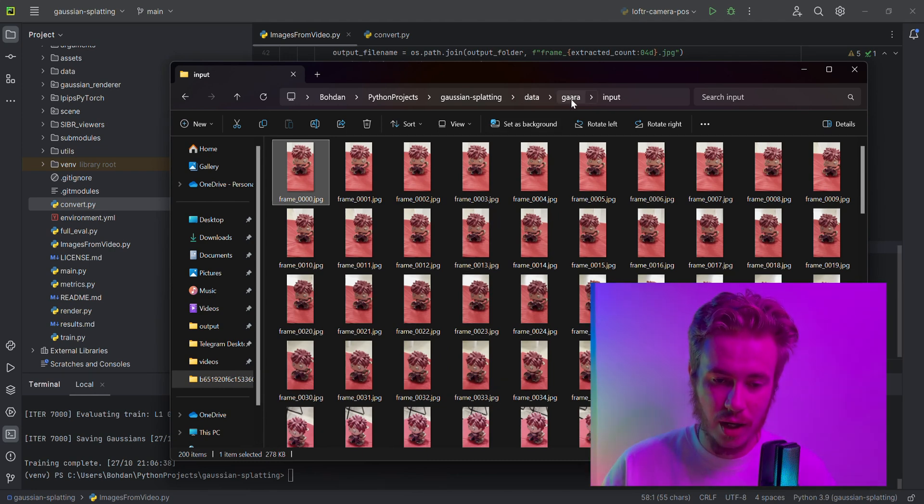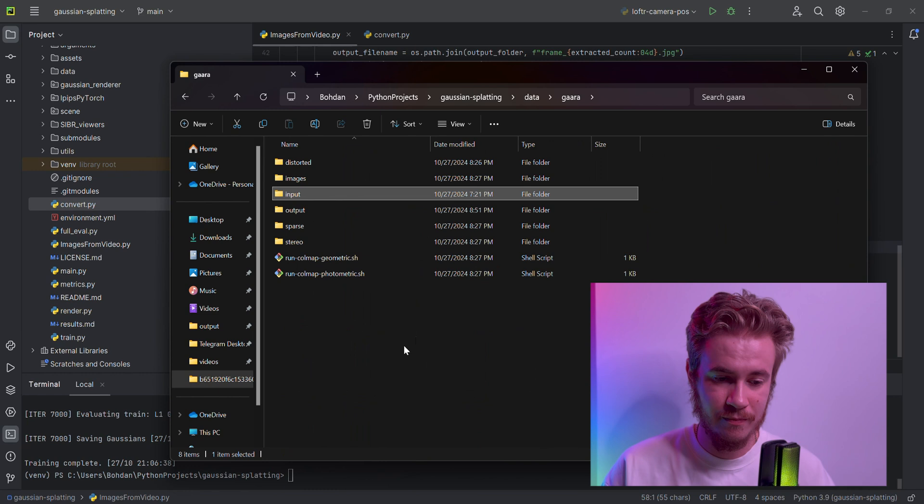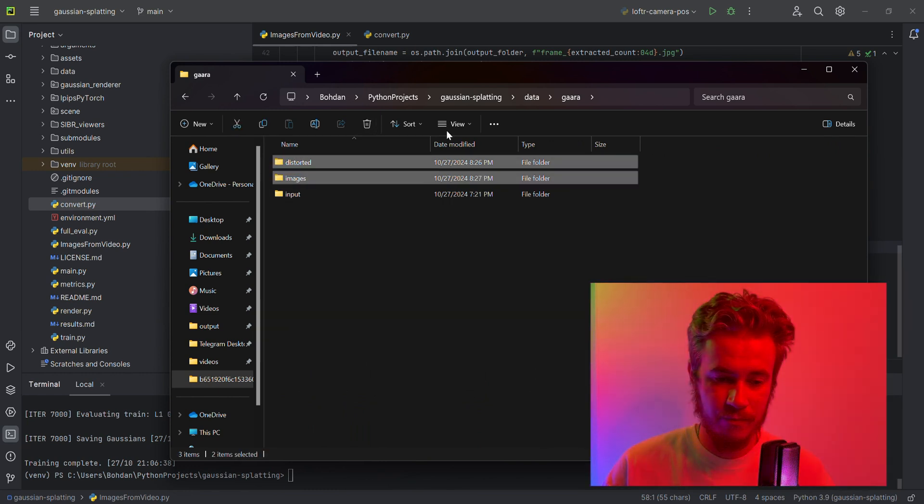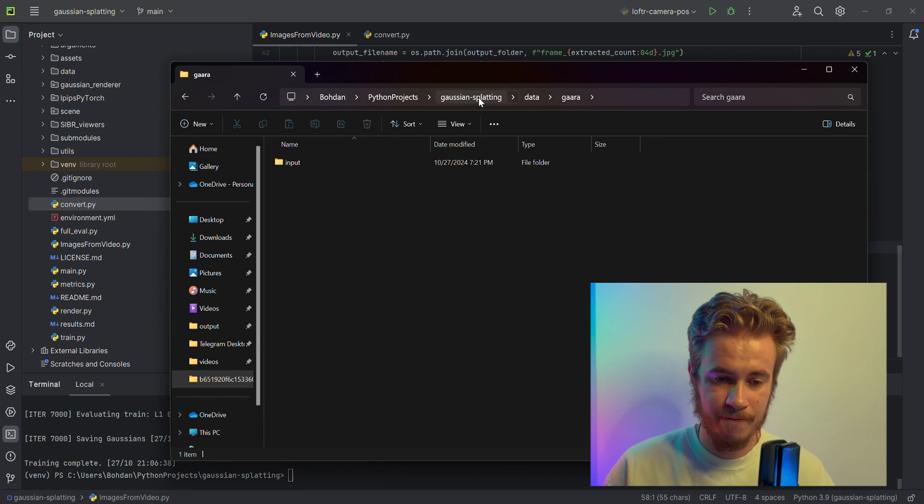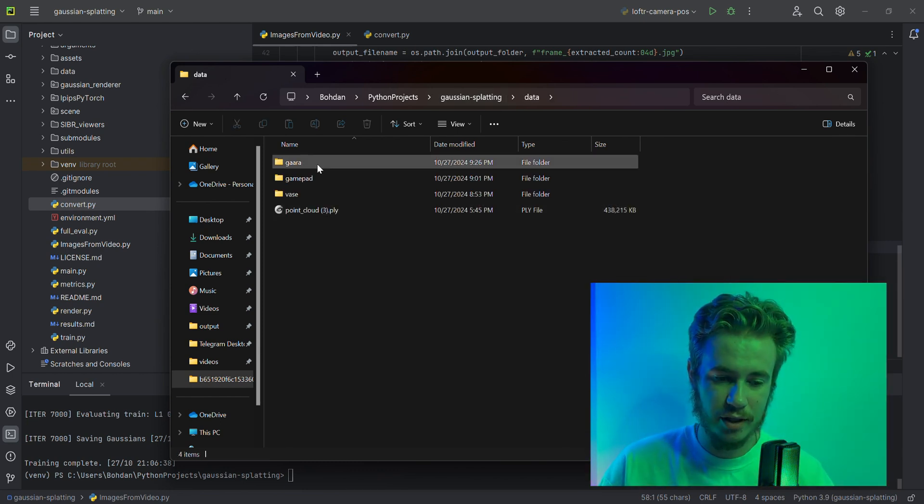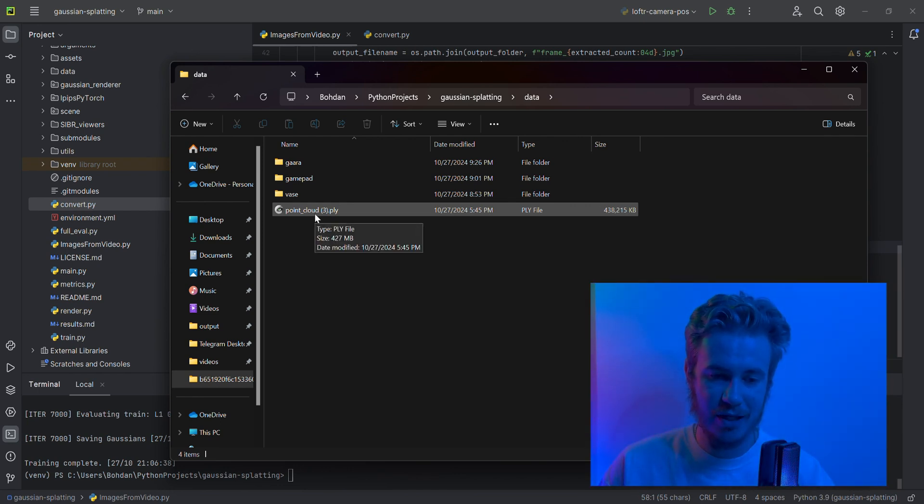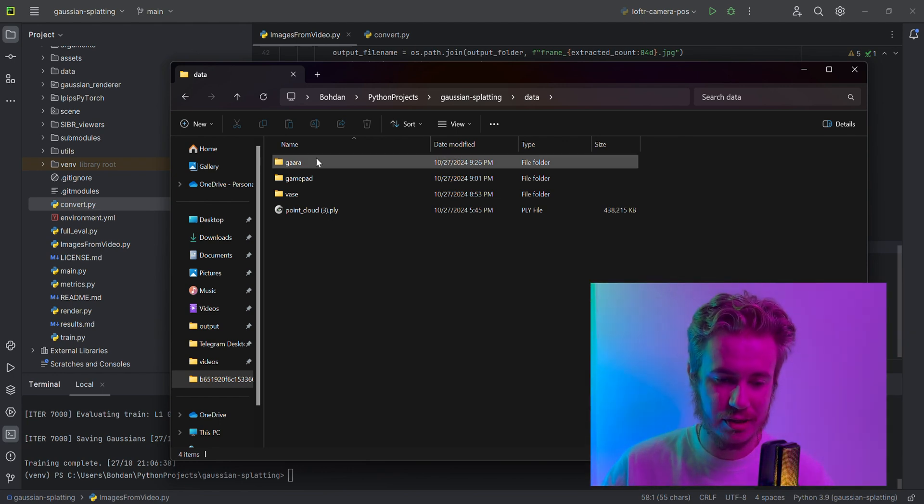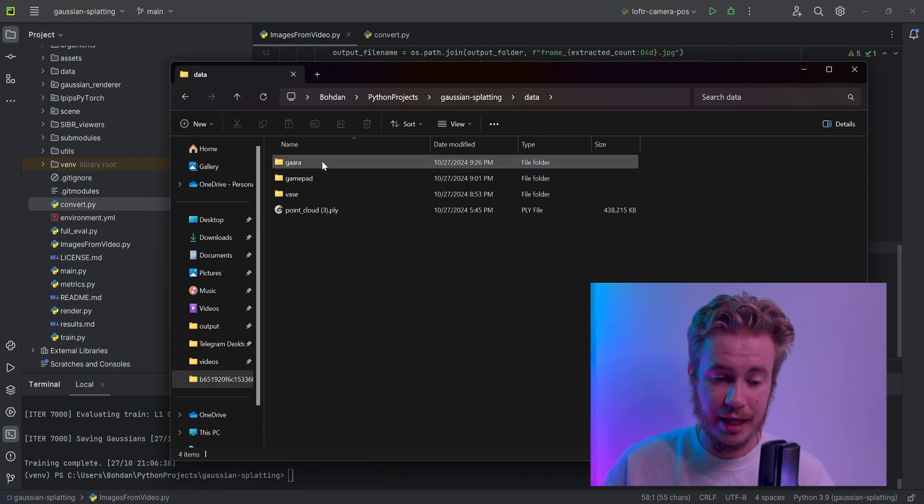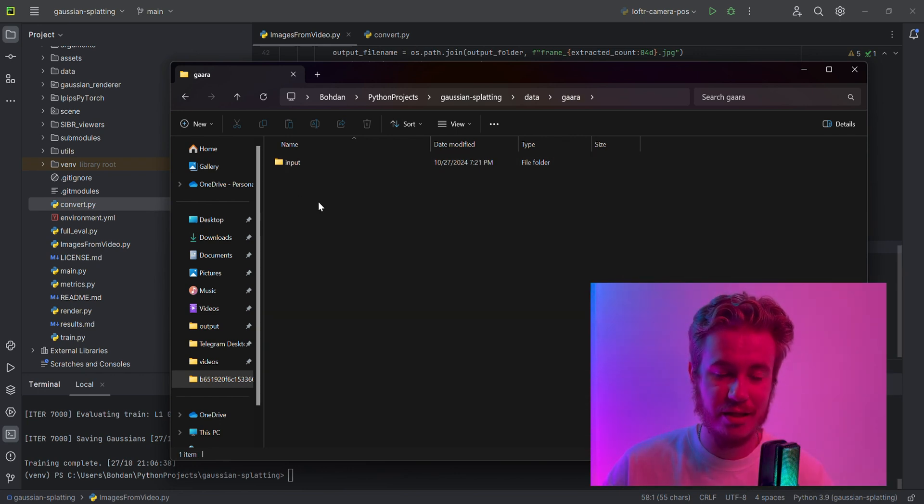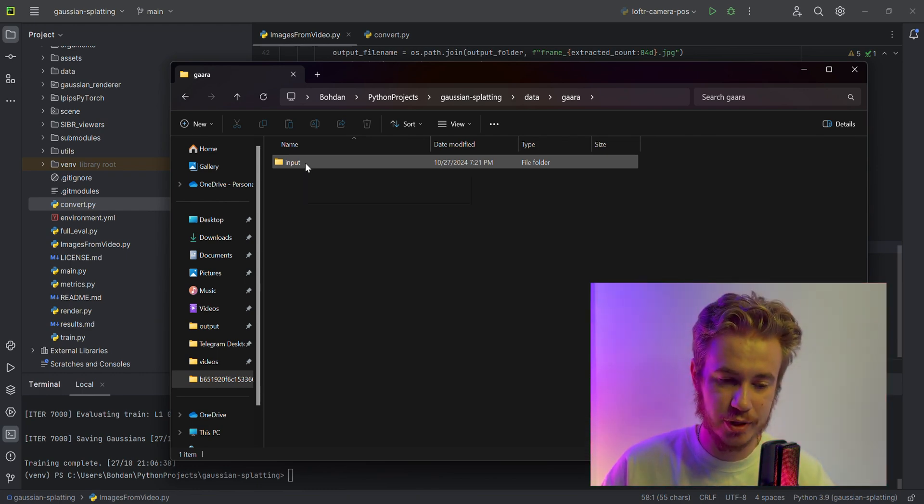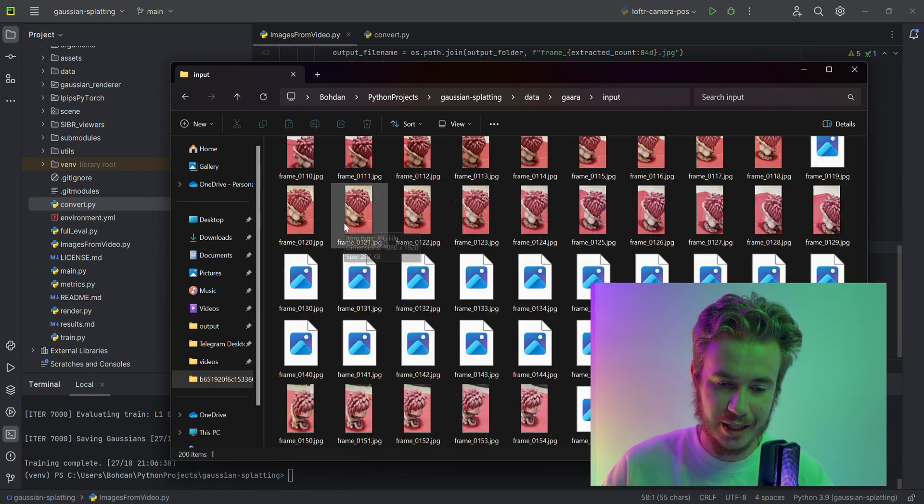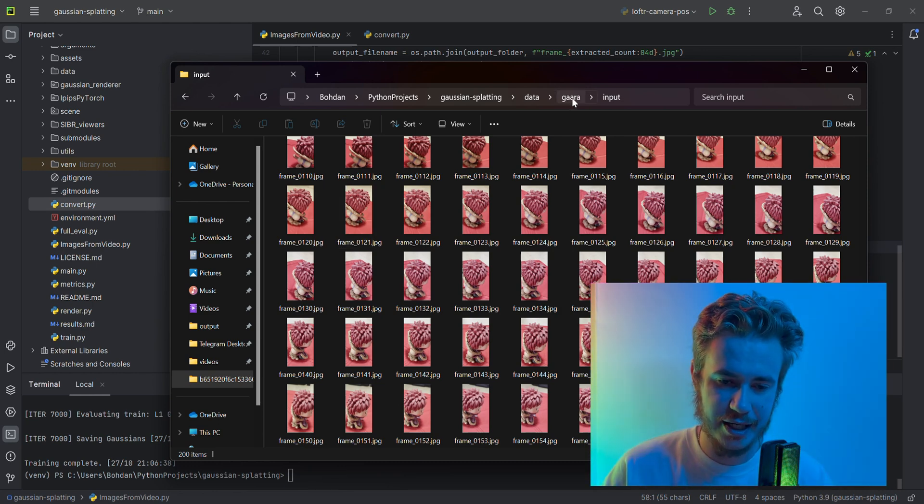Now we are ready to start. First, I created a special data folder and put three objects here, plus one bonus that I will show in the end—a special reconstruction that will surprise you very much. First of all, you need to create an extra folder called input and put all your frames in the input folder. Only in this way will it work.